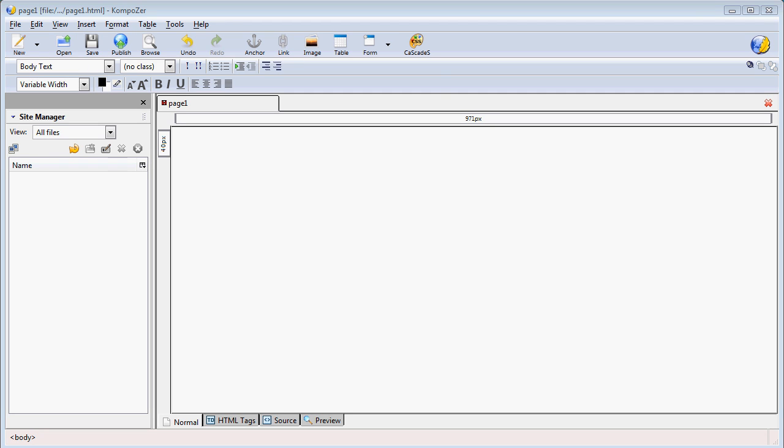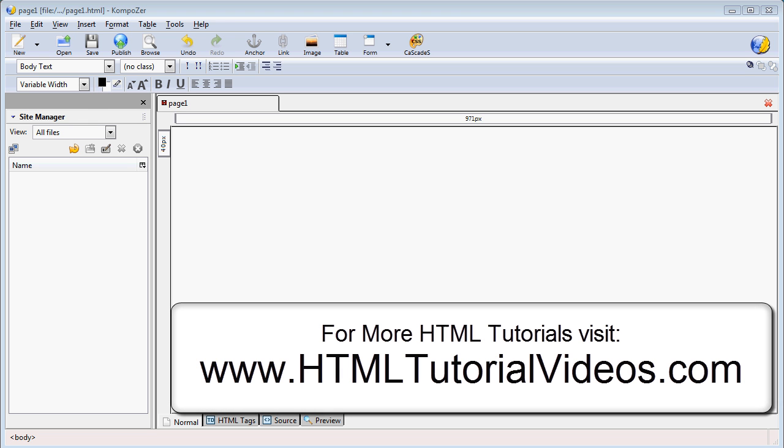In this tutorial, we're going to go over how to create links. There's two different types of links we're going to be focusing on. One is an external link, which we would be pointing to a different website, and the other type is an internal link, and those are links within our website.